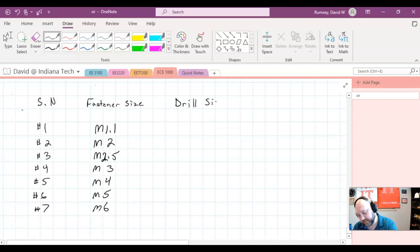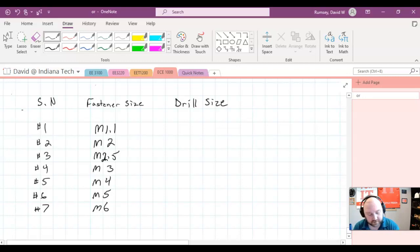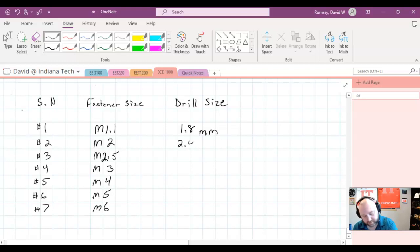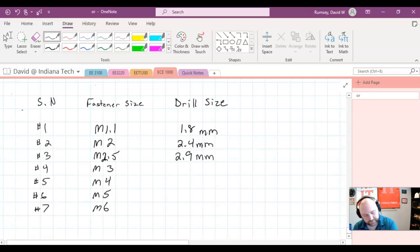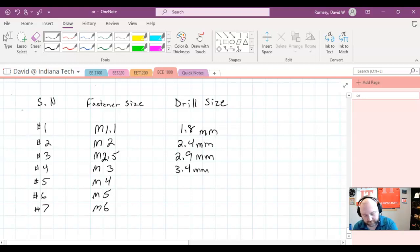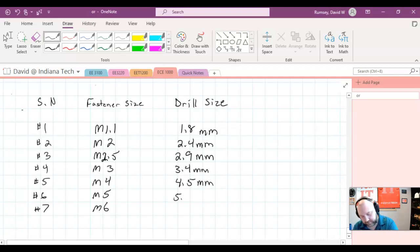So you probably want to have this just handy, off to the side when you're doing mounting holes. This is 1.8 millimeter size is what you drill. Then 2.4 millimeters, 2.9 millimeters, 3.4 millimeters, 4.5 millimeters.